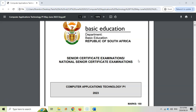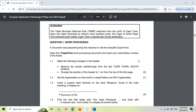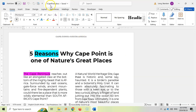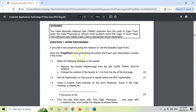So let's get stuck into question one. We have a scenario about Cape Town and the national park for Table Mountain, which will be the theme throughout this paper. We start with question one and we're going to open up the first Word document, which I have done already, which is 'One Cape Point', and let's start with 1.1.